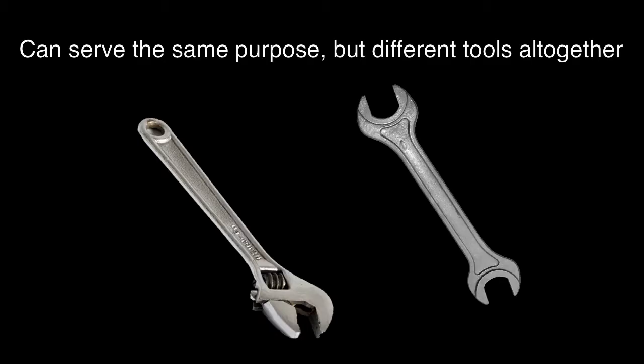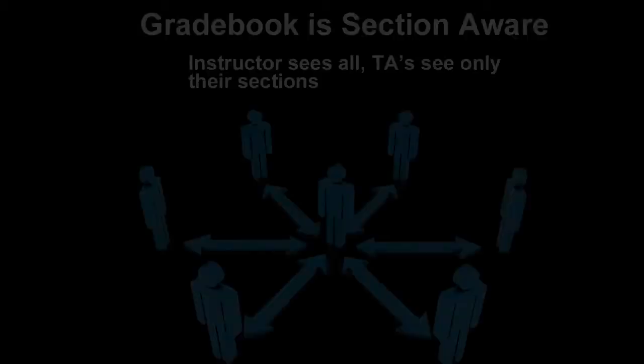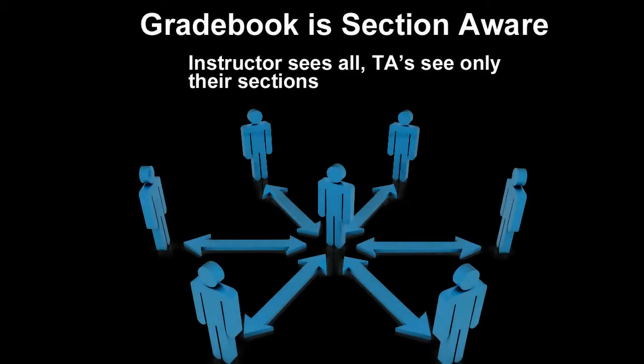Another difference between the PostEm and the Gradebook tool is that the Gradebook is section aware. So teaching assistants can see grades only for students in their particular sections, whereas the instructor will see all the sections and all the grades for each student collectively. So for grading,